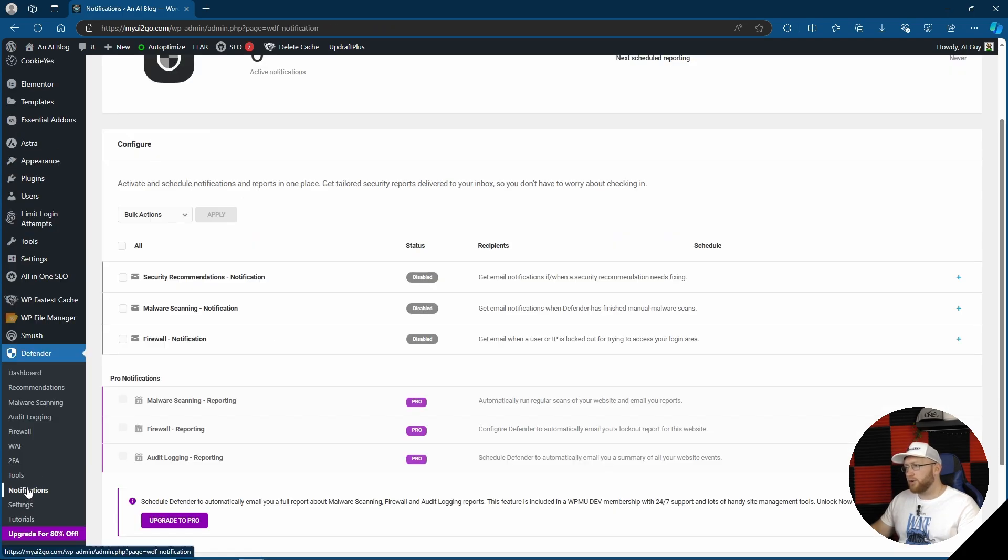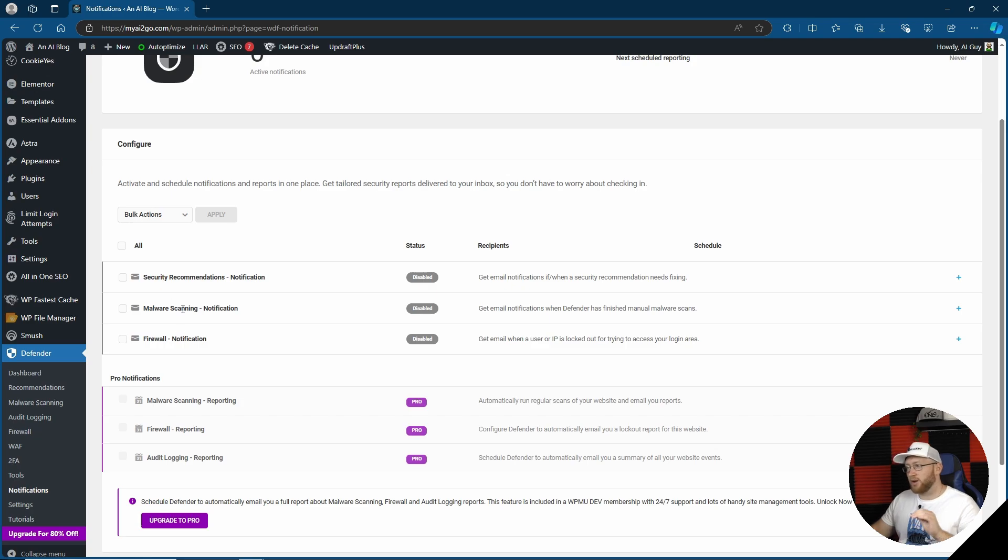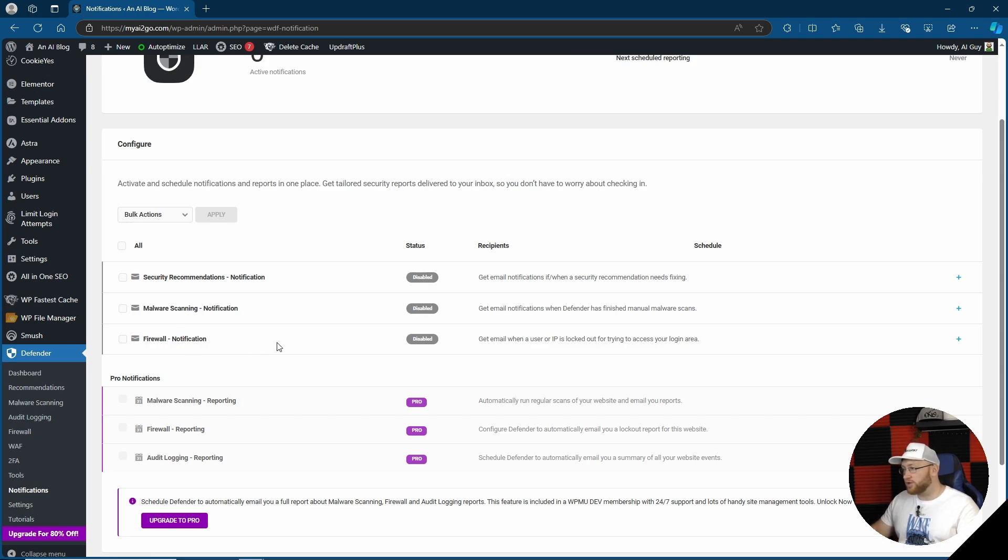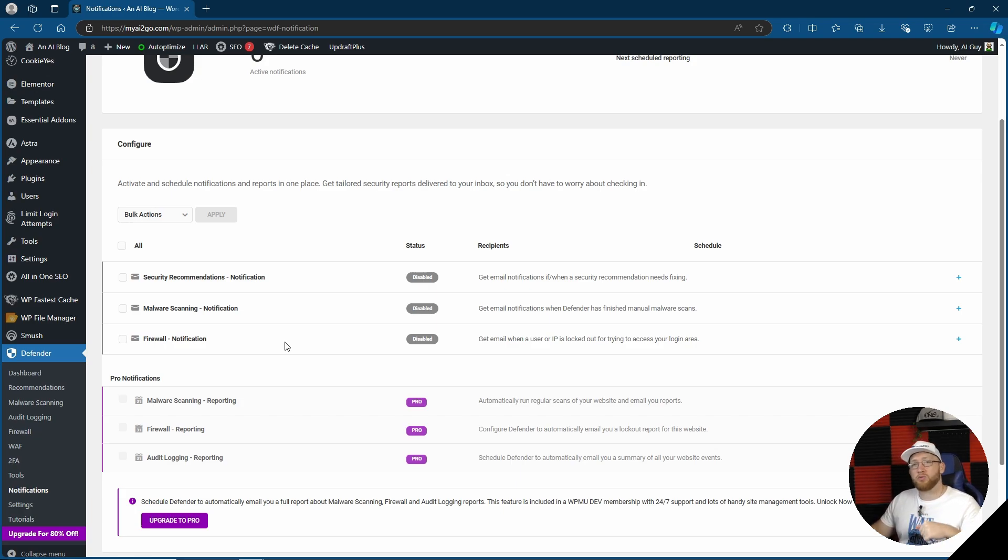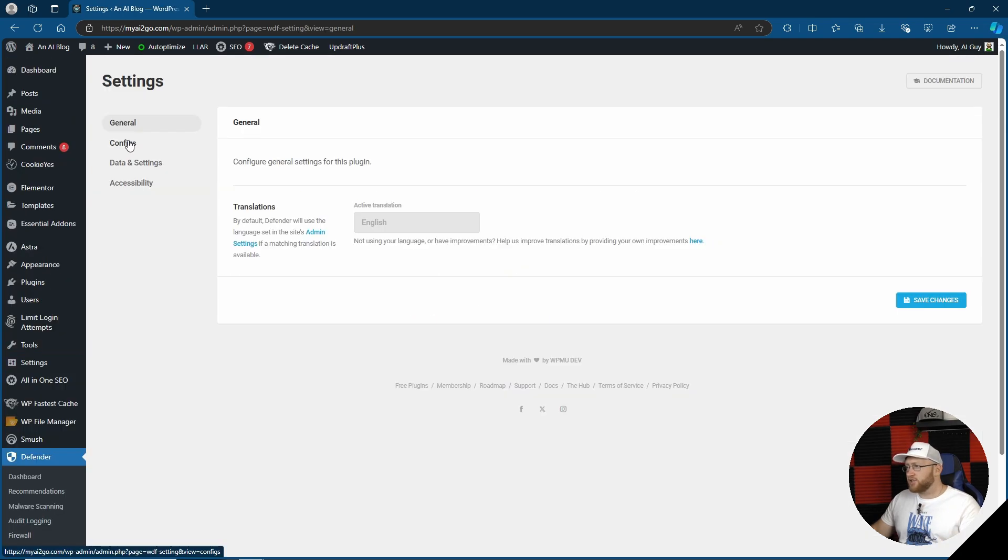On the notifications tab, we can also set up certain notifications for the free version such as security recommendations, malware scanning results I'm assuming, and firewall notifications also. Meaning that if you have your mailing system set up, you can then essentially get notified on your email as well if something's gone wrong or it's detected something.